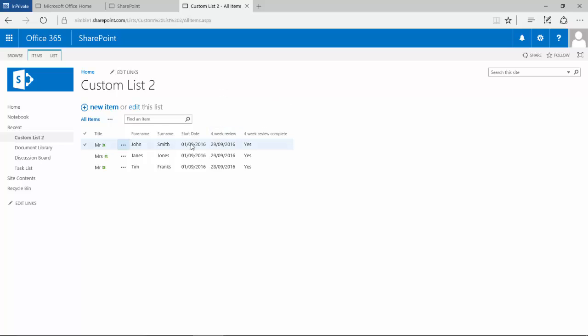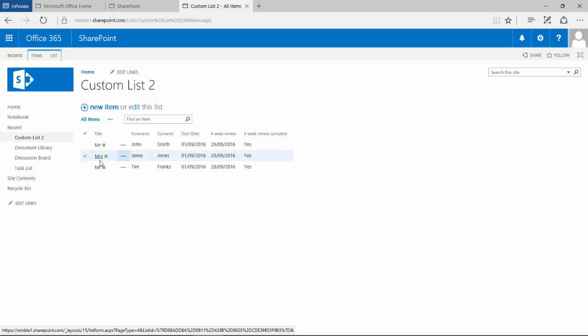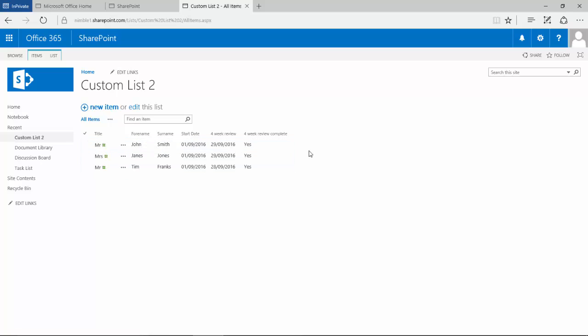So that solves our date issue here. Now whenever we create any new date columns in this particular site, it's going to come out in this format. The next issue was we wanted to use a lookup field to enable us to quickly and easily bring over data to stop us constantly having to repeat it. There's an added benefit, which is simply the fact that I don't have to type that information in, and therefore I can't make mistakes. So we're controlling the data that's being entered.